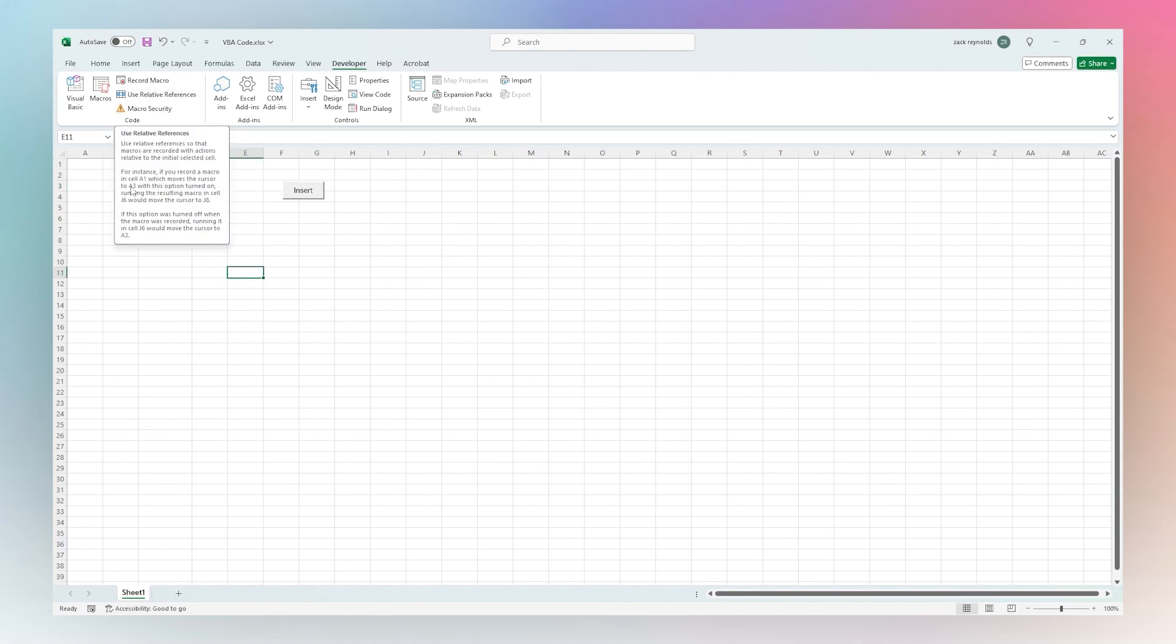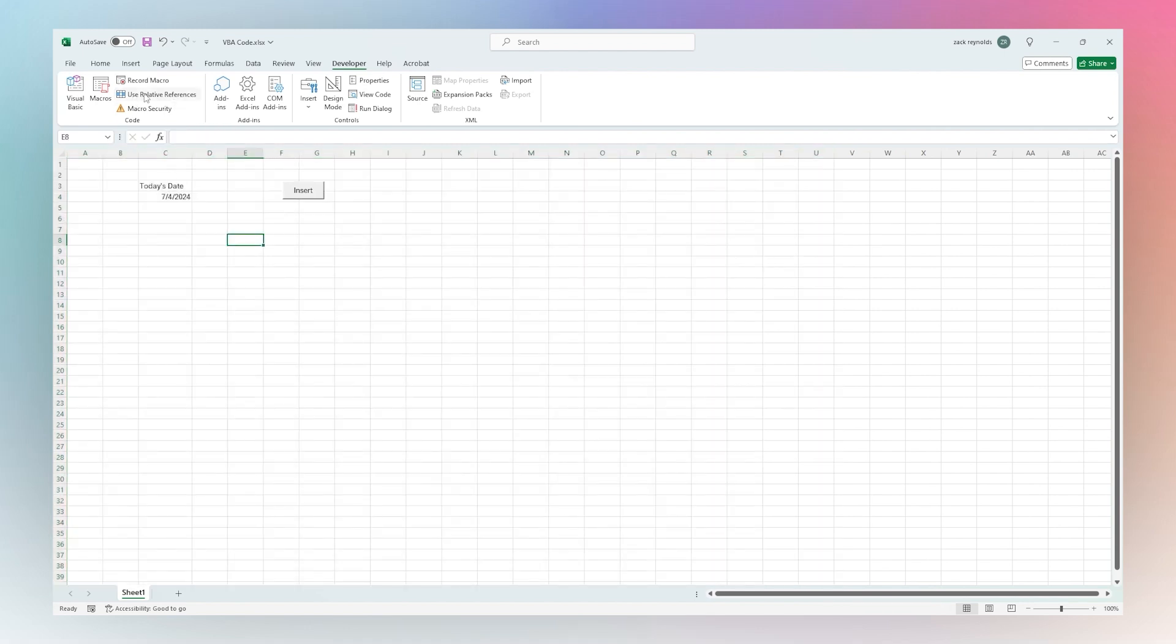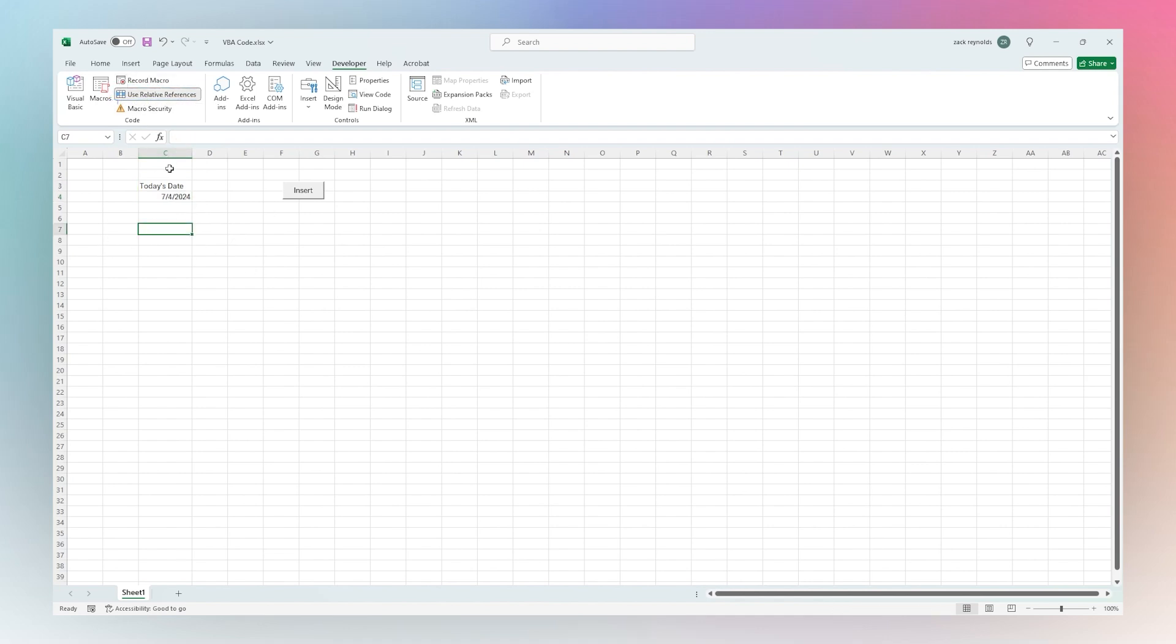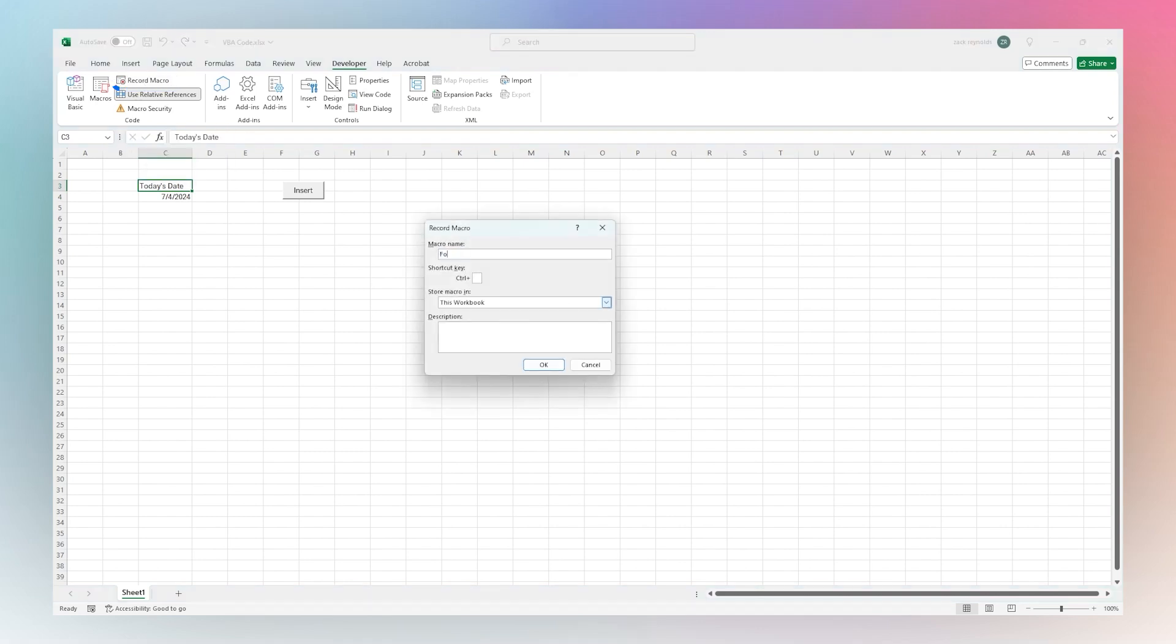If you want to format a whole tab, you can leave off the relative reference. Otherwise, if you want something where you can format a particular part and then move somewhere else and have that same formatting, we want to use Relative. We're going to check that real quick, then click on Record Macro. We're going to call this Format Section. You can even add a shortcut key if you like, and make sure that there is no spaces in the macro name.